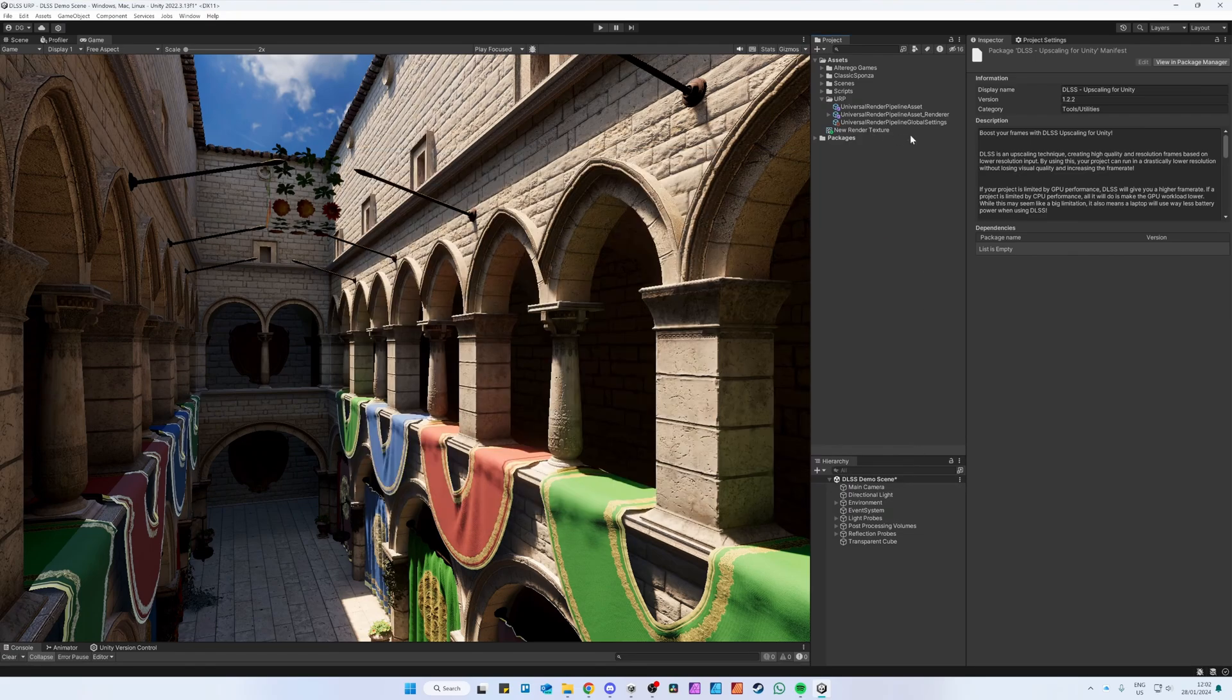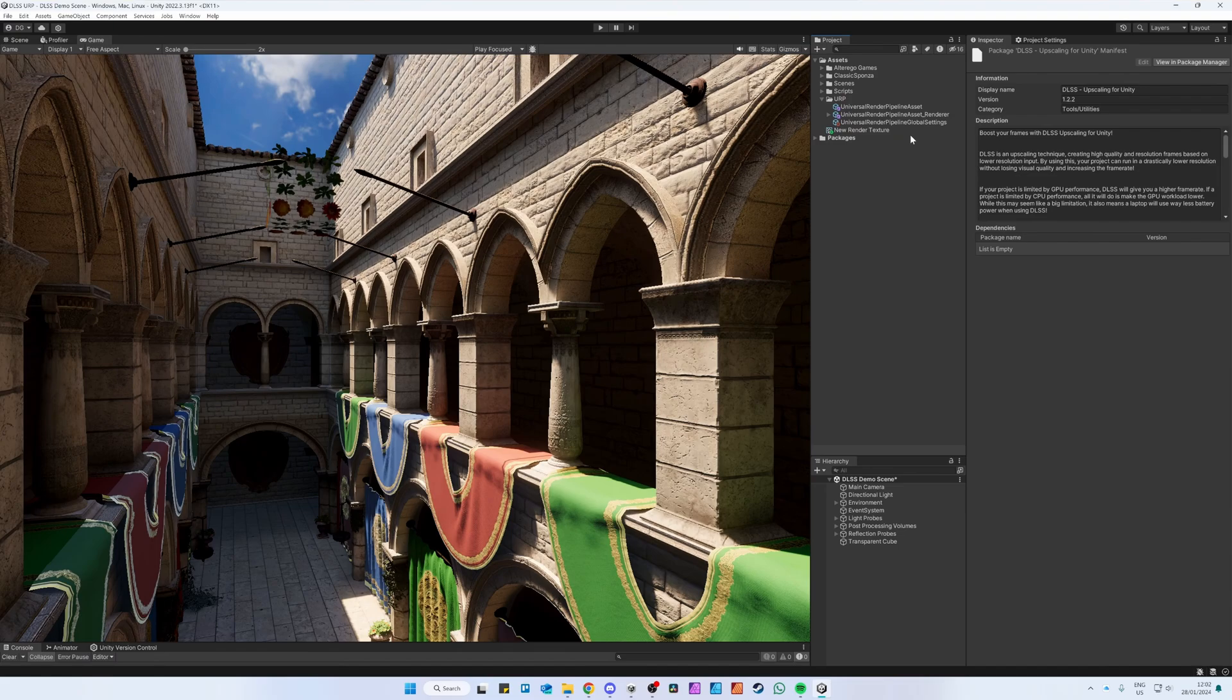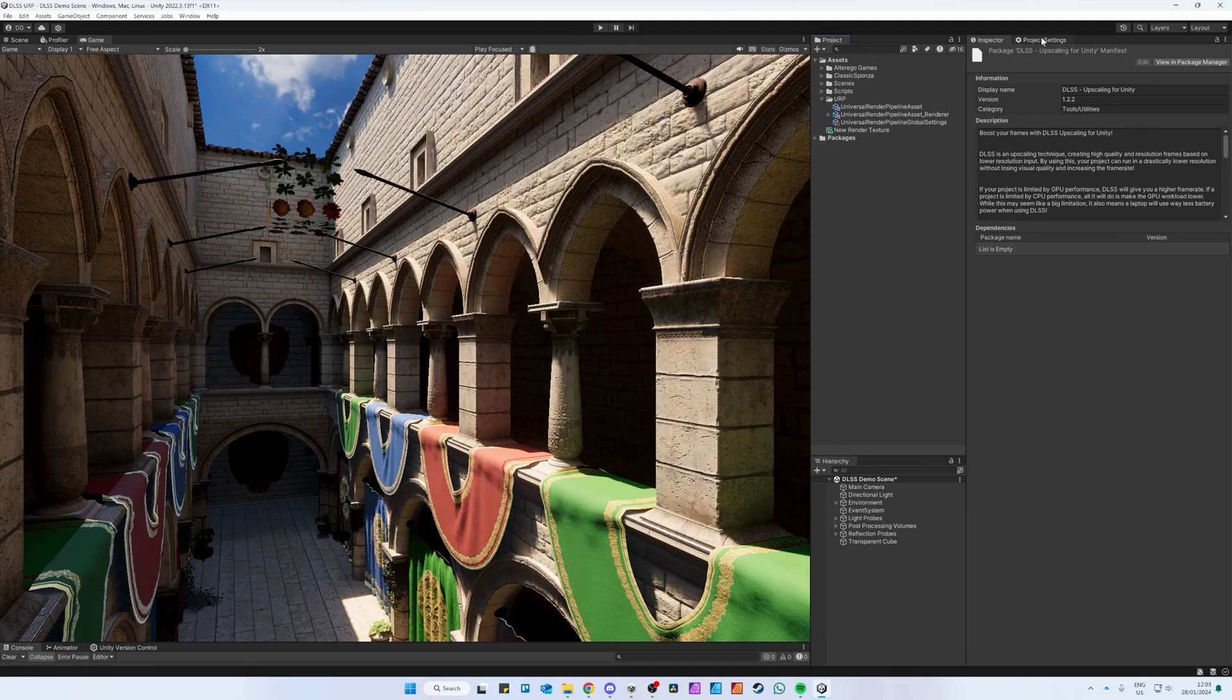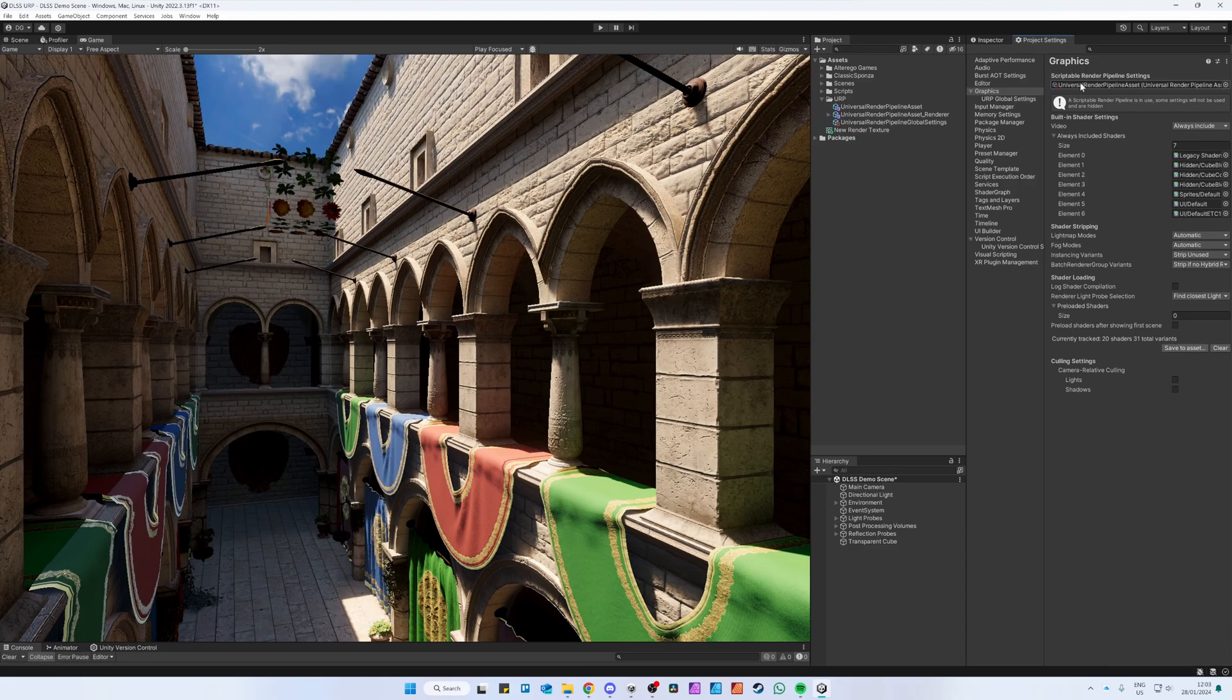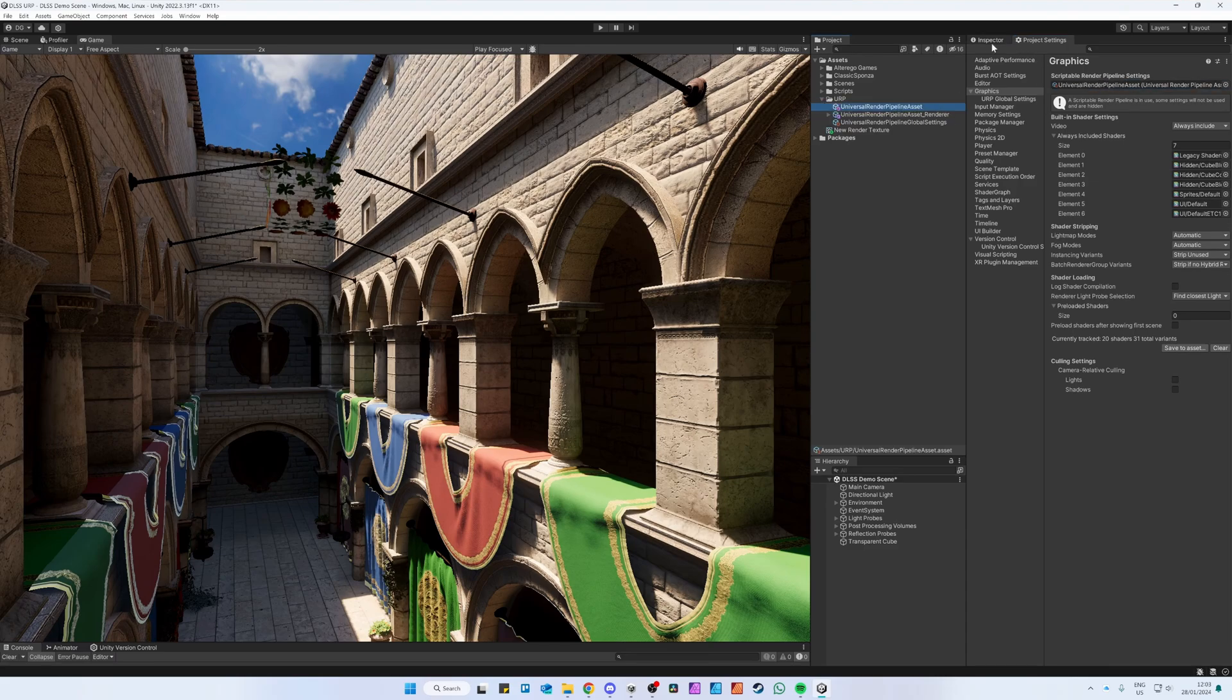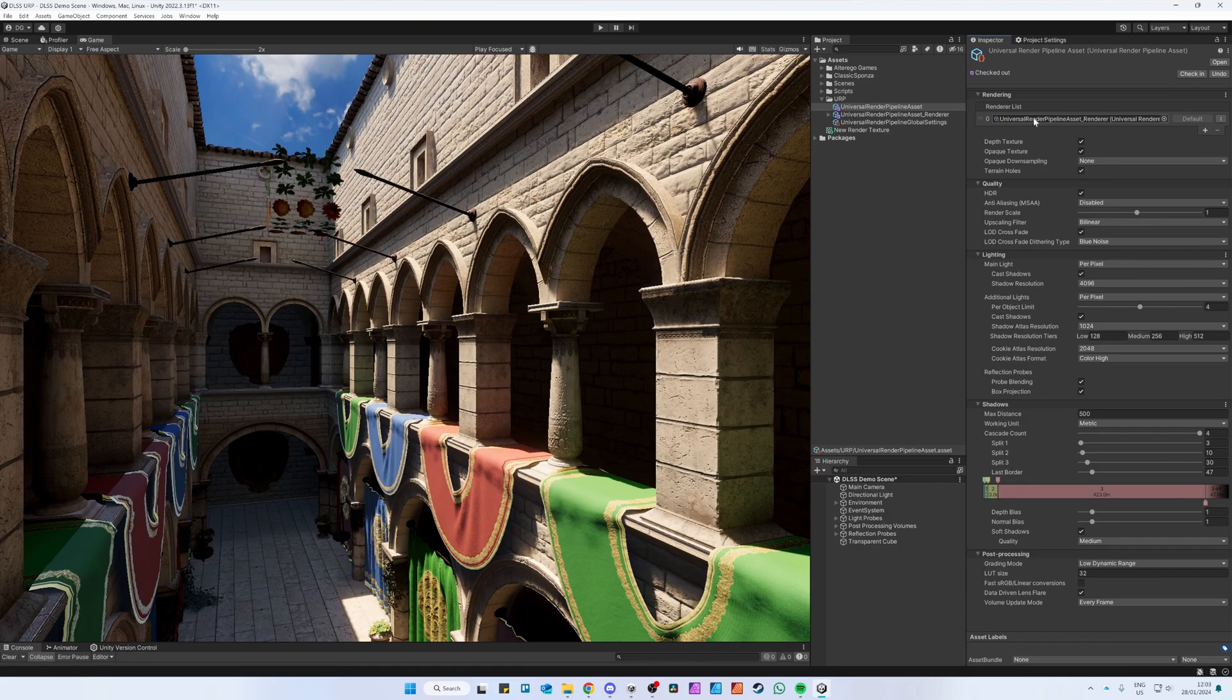The first step after importing the plugin is to add the DLSS render feature to the URP Render Asset file. You can find this file in the Project Settings. Click on the Scriptable Render Pipeline Settings, then click in the Inspector on the Renderer List Scriptable Asset.